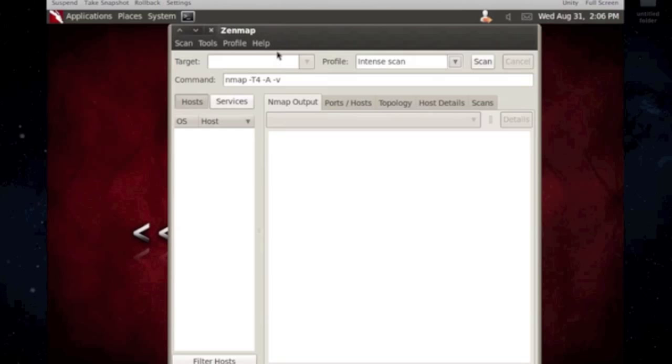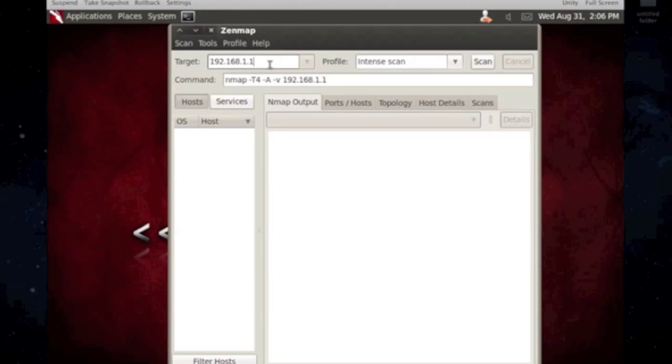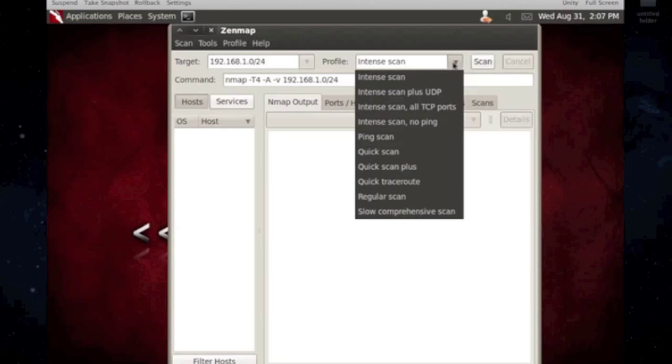So, ZenMap. You type in the target of who you're going to scan, what system you're going to scan, on the network you're going to scan. In this case, it's usually one IP address or you can do a whole subnet, like a whole network subnet. The ones I usually do, I usually don't do an intense scan on the GUI. I usually do the quick scan plus.